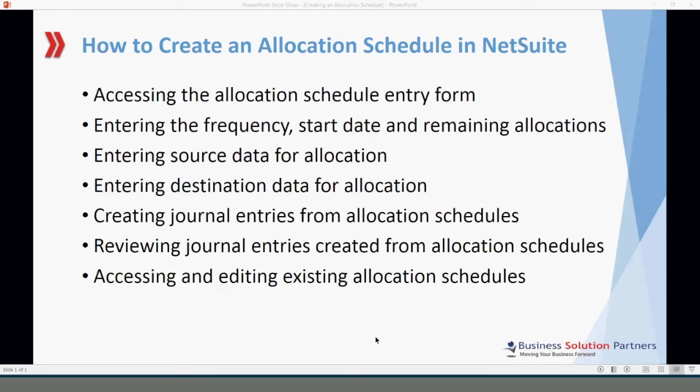Welcome to this short running video on how to create an allocation schedule in NetSuite. This video is presented to you by Business Solution Partners.